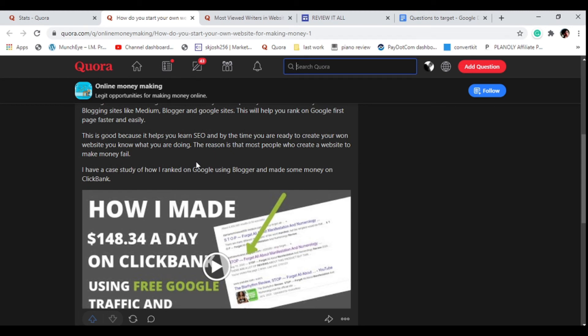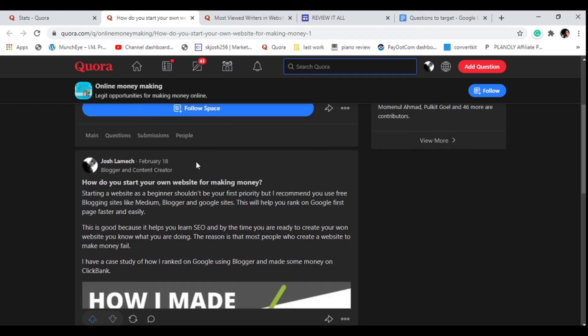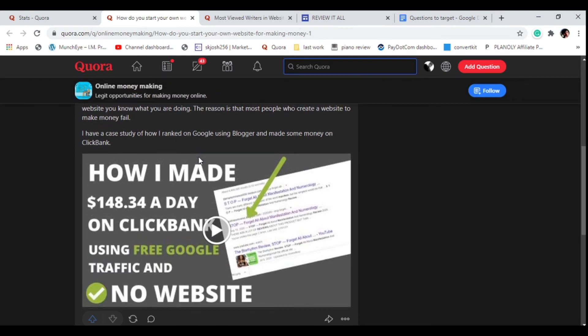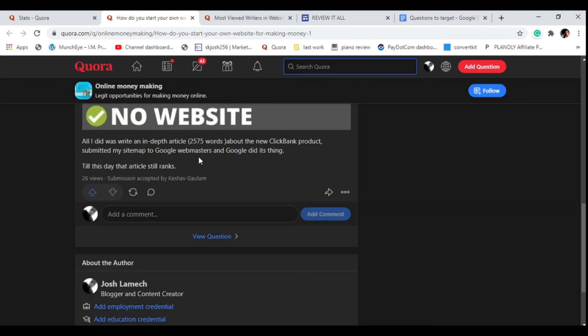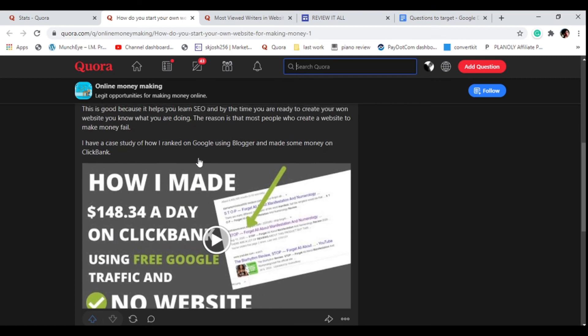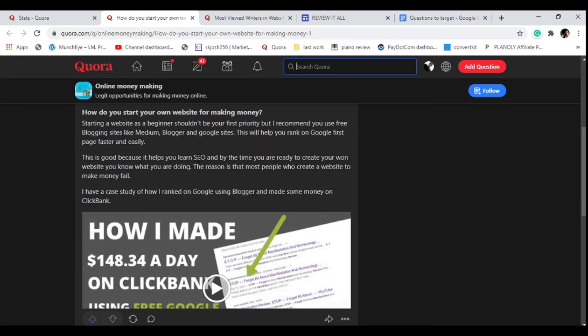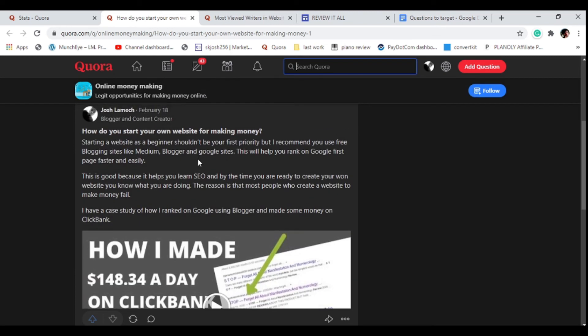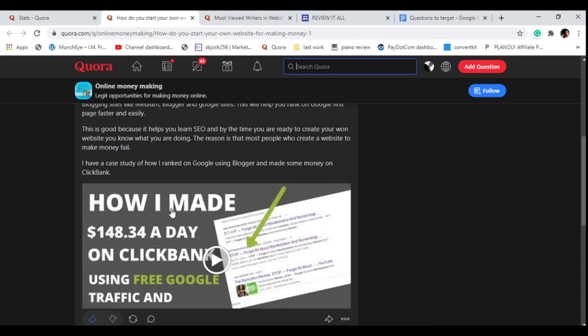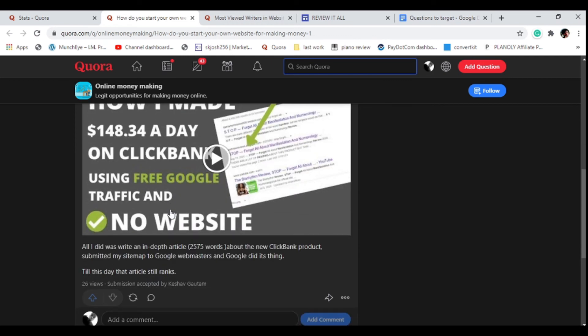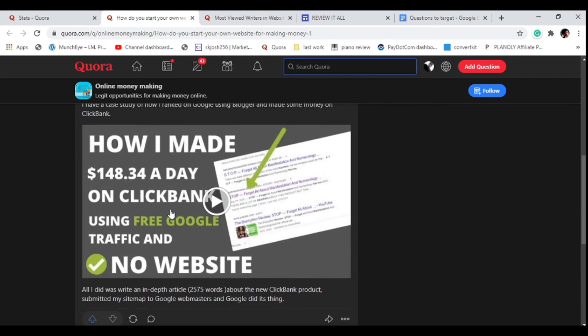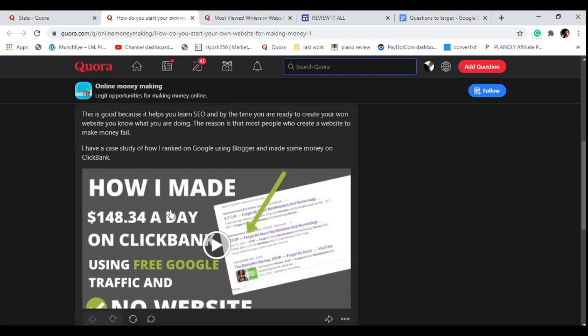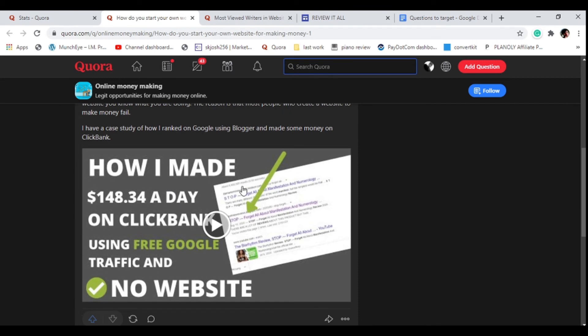This is another way you can get a lot of traffic - by answering questions in Spaces. They allow you to link to resources, videos, anything like that. This is another way you can get heaps of traffic.